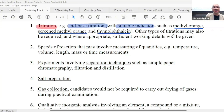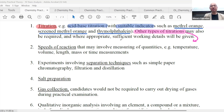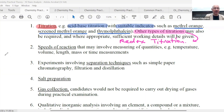Other types of titration may also be required where appropriate, and sufficient working details will be given. So it can have other types of titration. Can someone tell me, besides acid-base titration, what could be another kind of titration? Very good — redox titrations. Remember redox reactions? So you have an oxidizing agent reacting with a reducing agent. So these are the two common types of titration, which we'll discuss later.